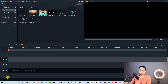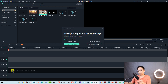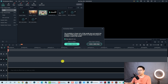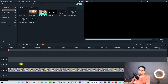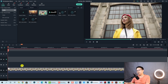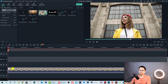In this example I'm going to use a 4K video of a girl. I'm going to drag and drop it to the bottom track on the timeline and keep the project settings.